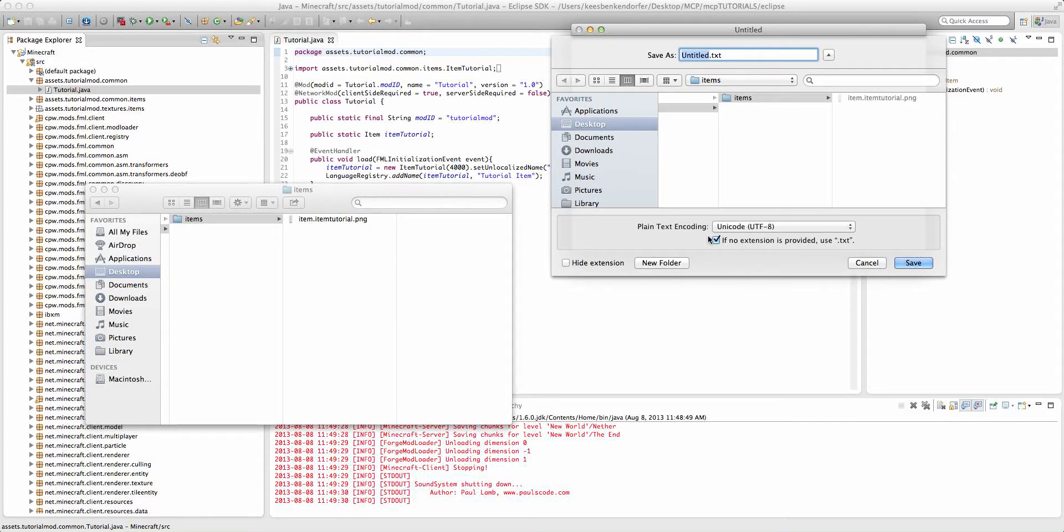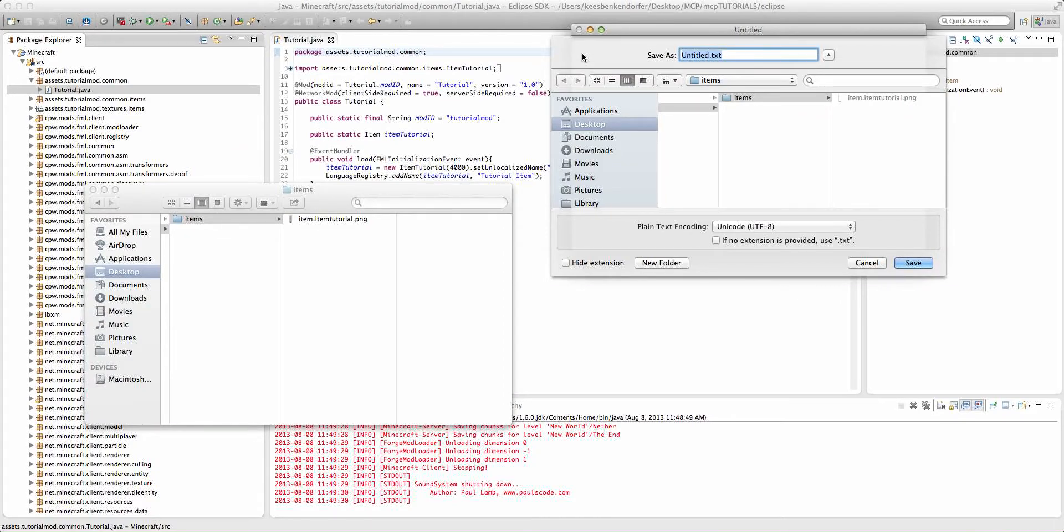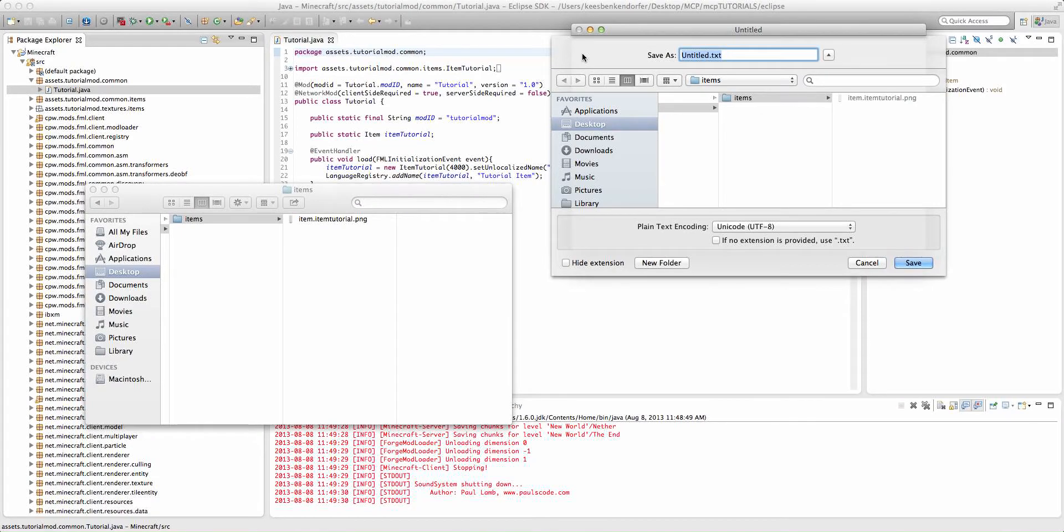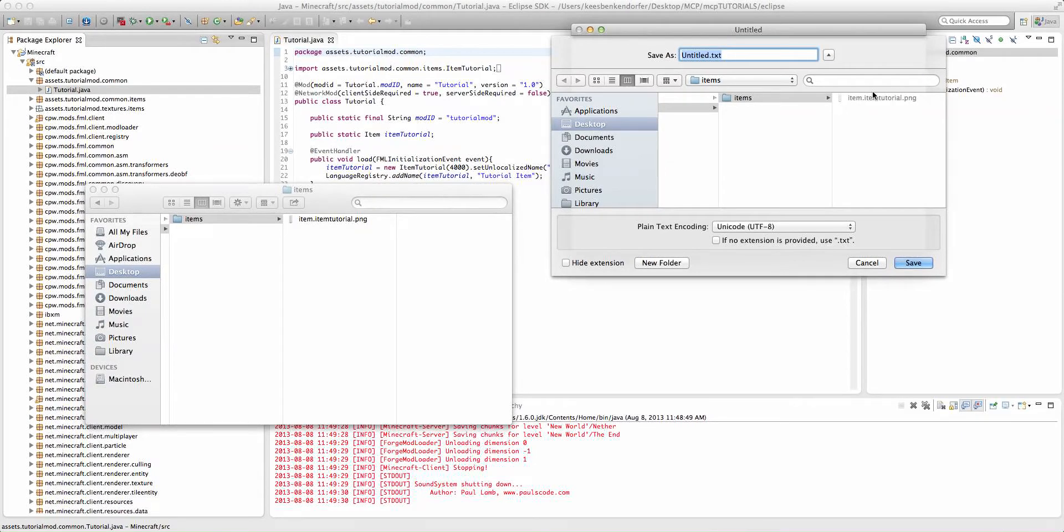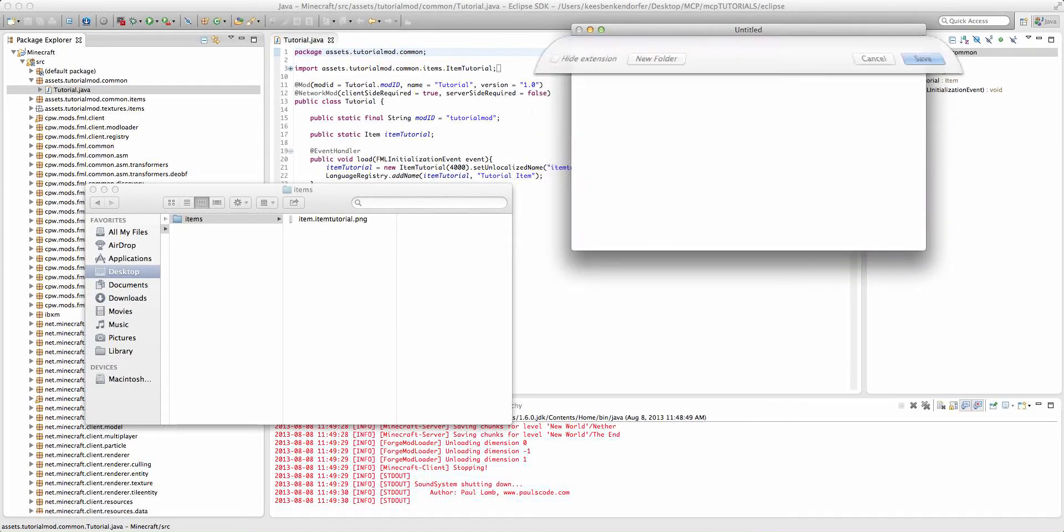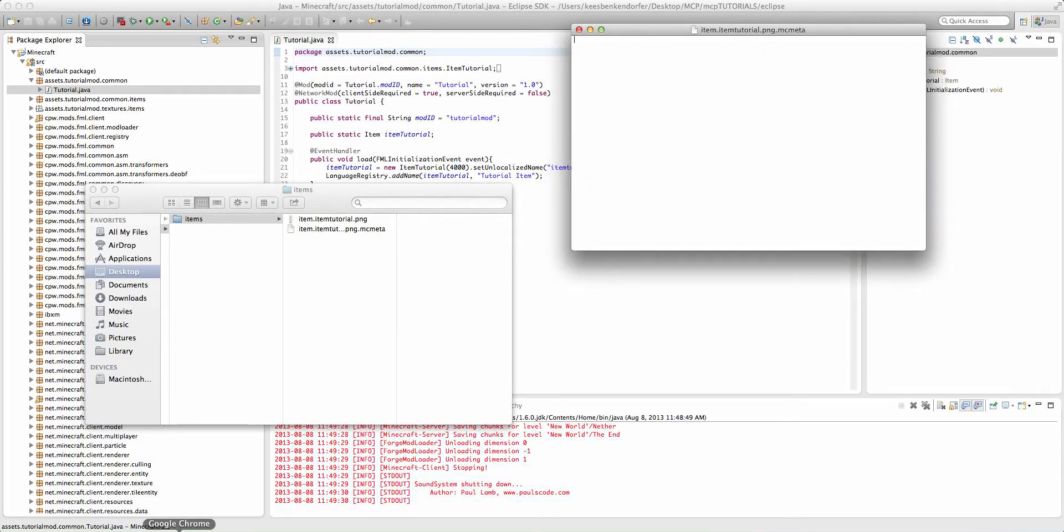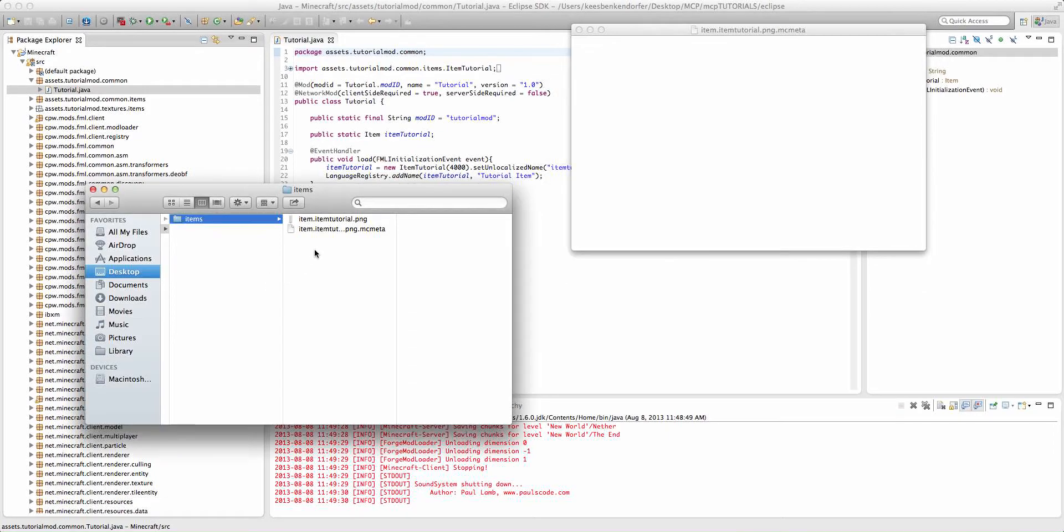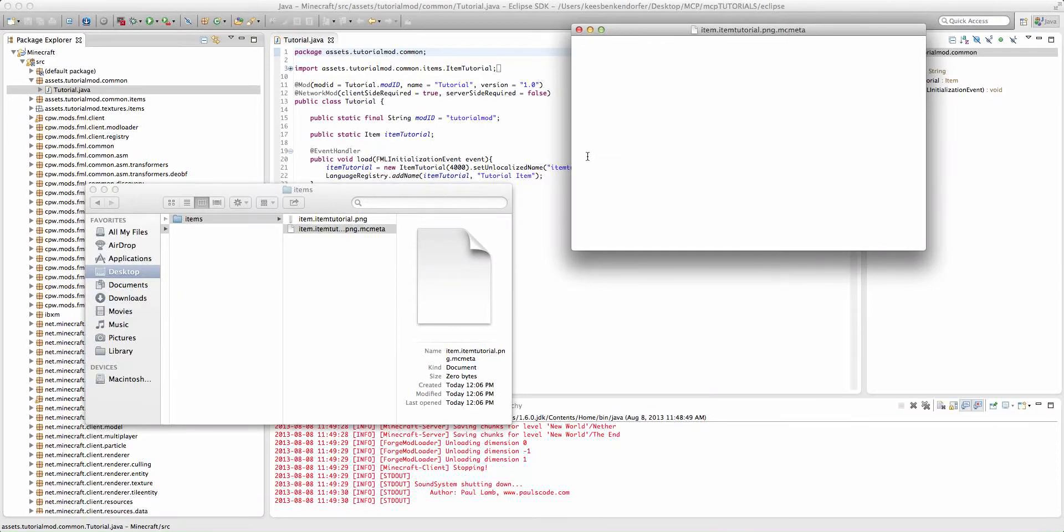We have to make sure that it is a plain text. With TextEdit, there are sometimes issues where it saves it as a rich text instead of a plain text. We don't want that because it adds extra formatting to the file and that would confuse Minecraft. But we're going to name it exactly the same name as our texture, including the .png. So, it'll be item.itemTutorial.png.mcMeta. And then we'll save it. You'll see now we have our MCMeta file inside of our item's texture folder. Make sure that they're the same folder, same name.